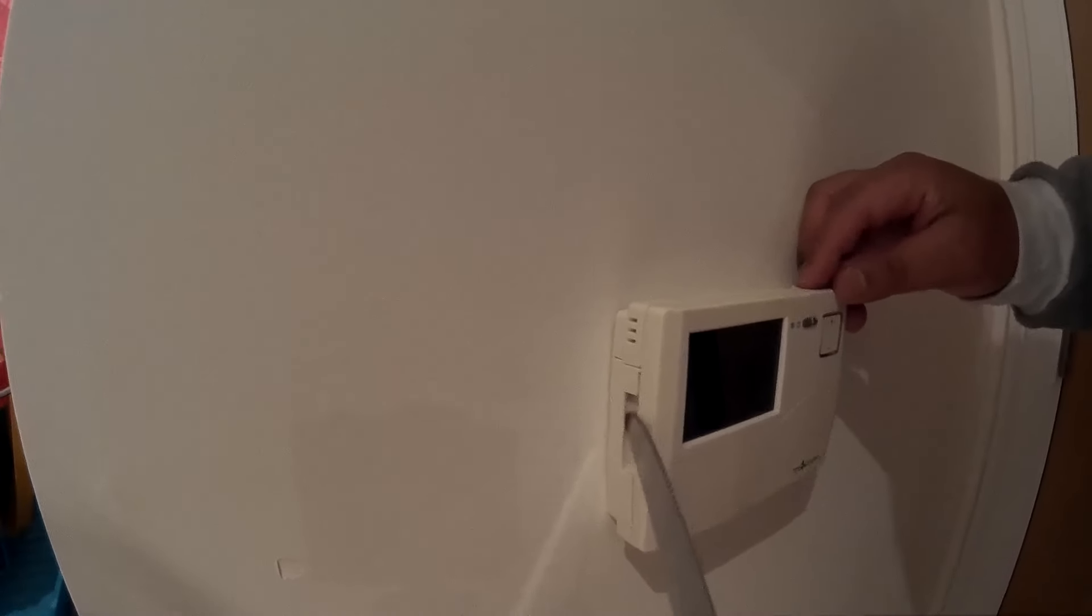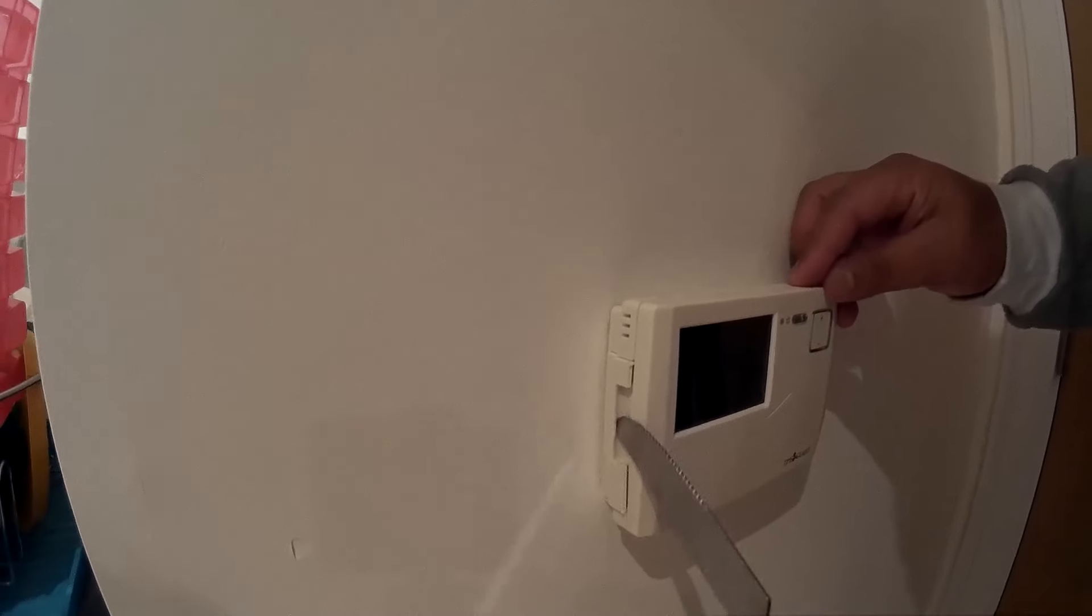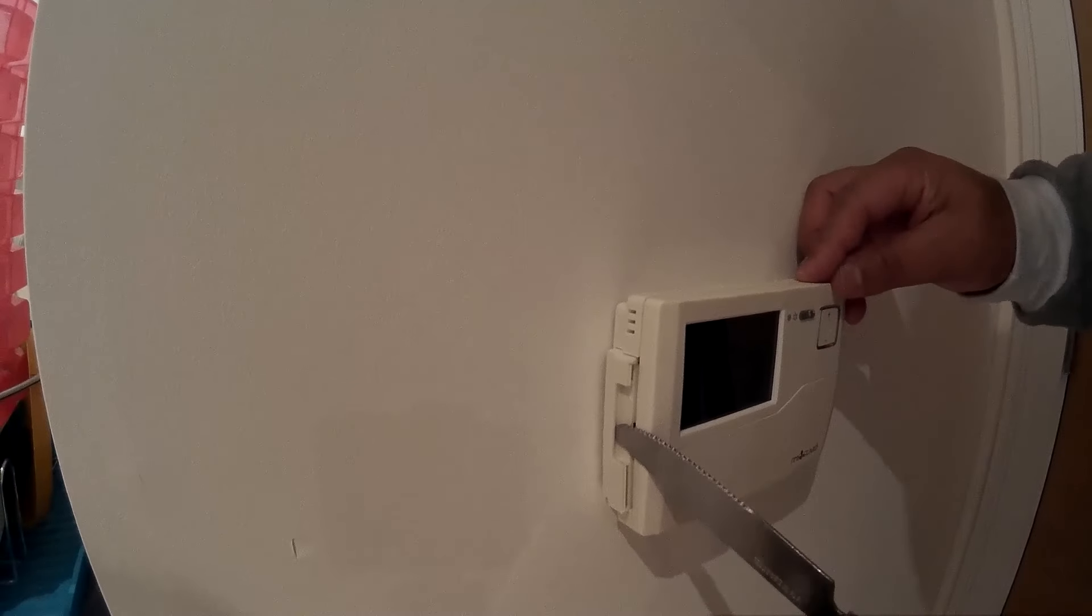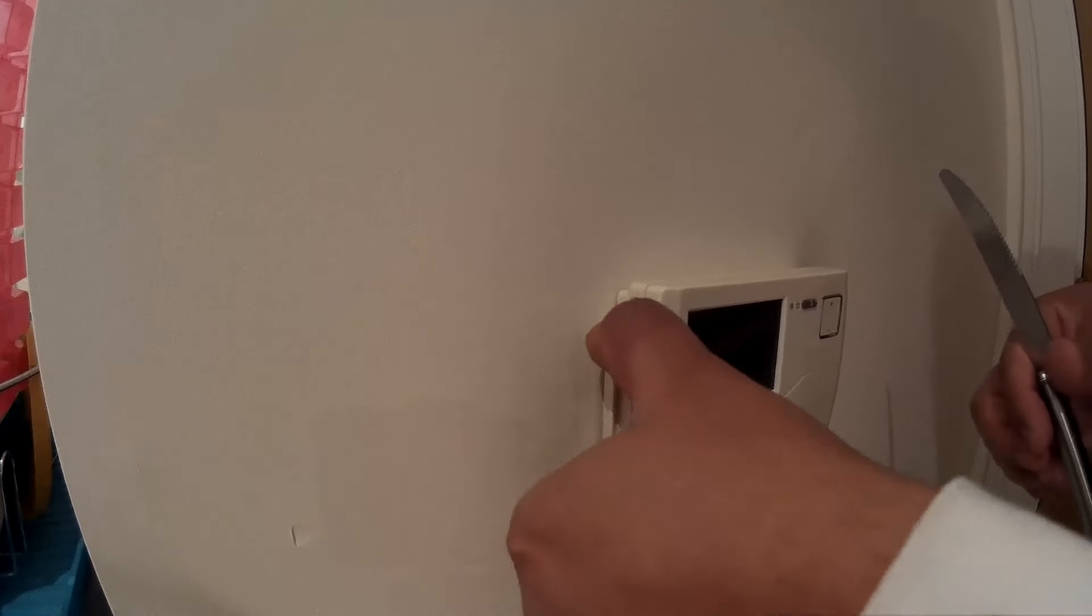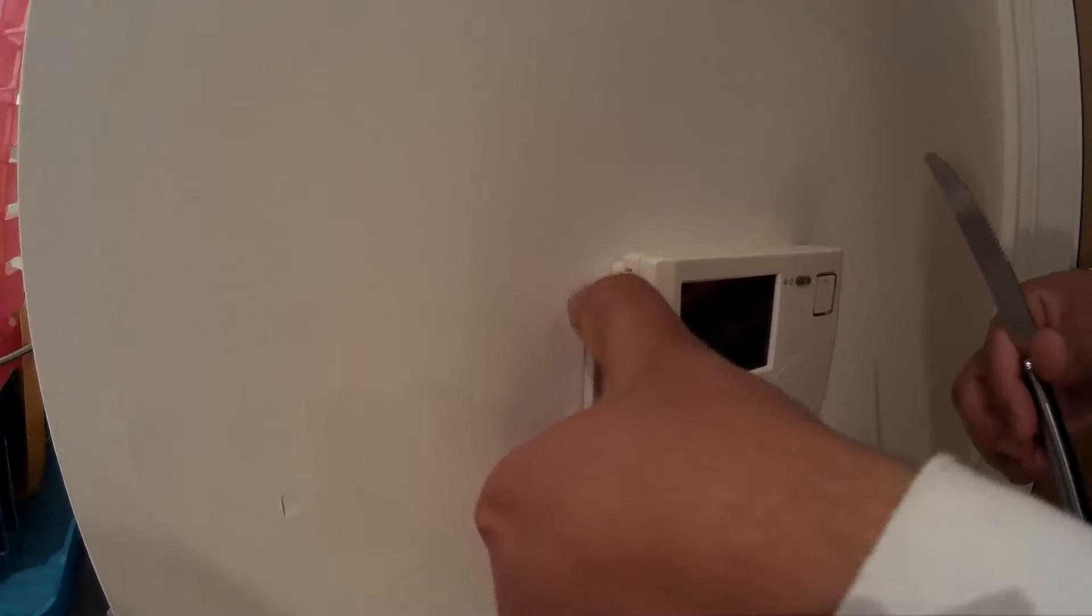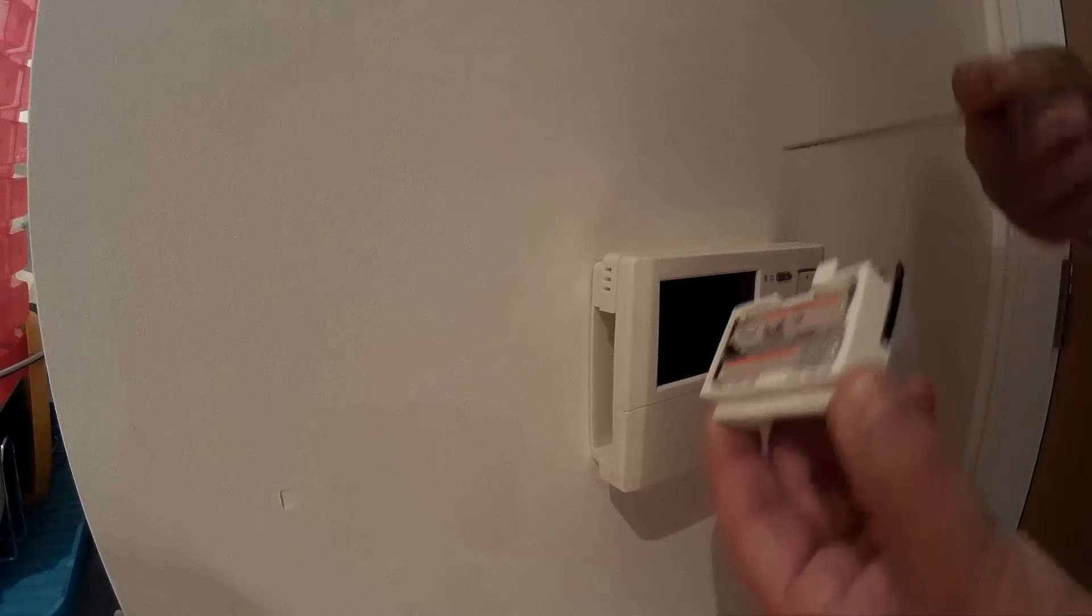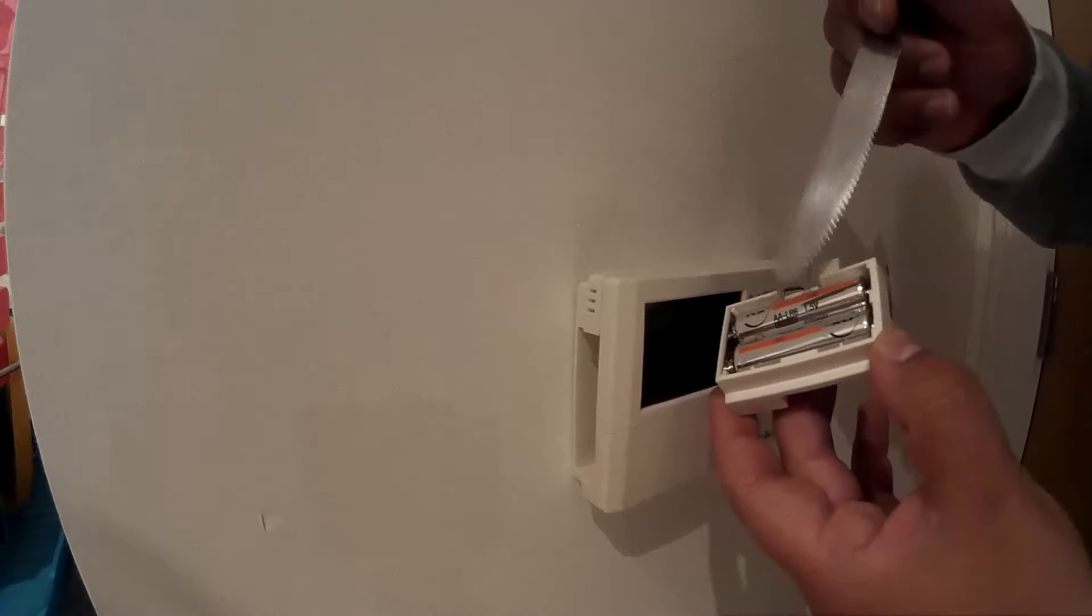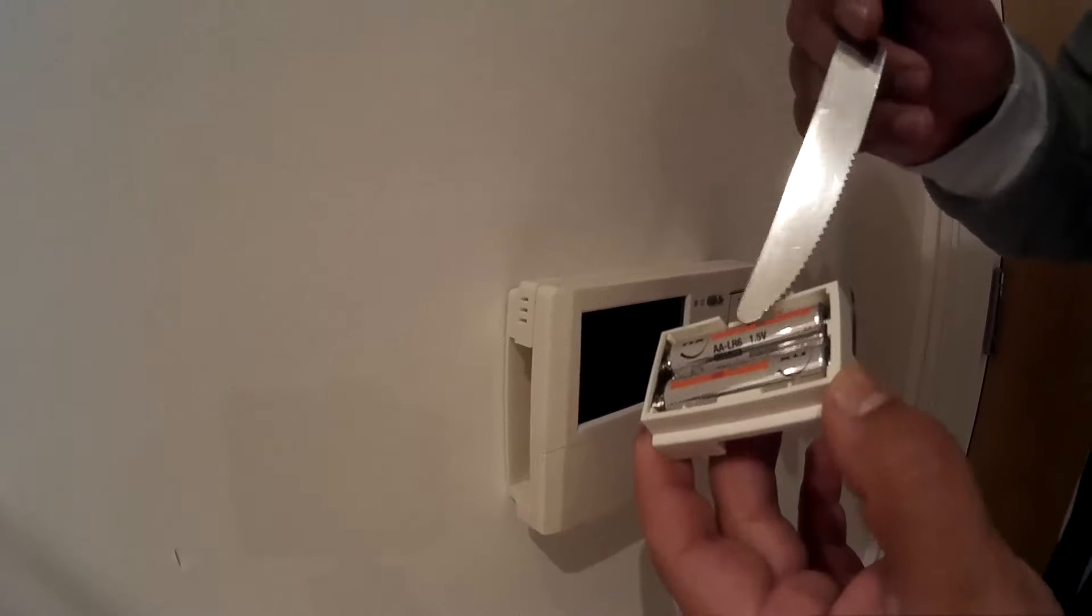Stick your knife in here and slowly pull it out like this. It comes out. What you need to do is slowly pull that out, and then you need to change two double A batteries.